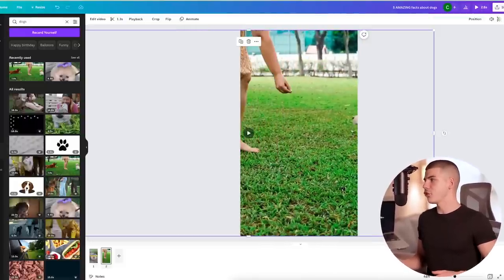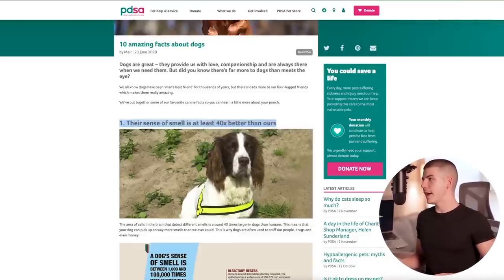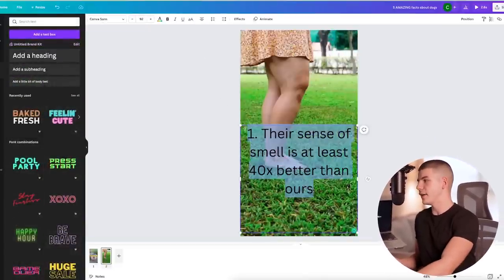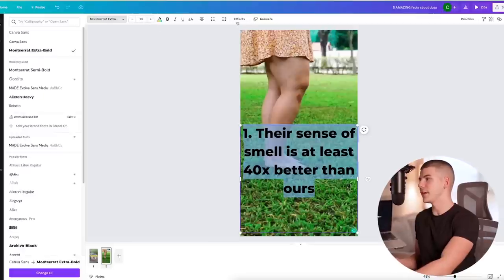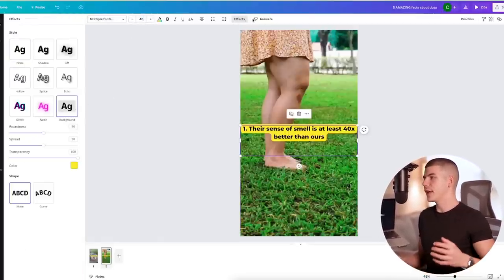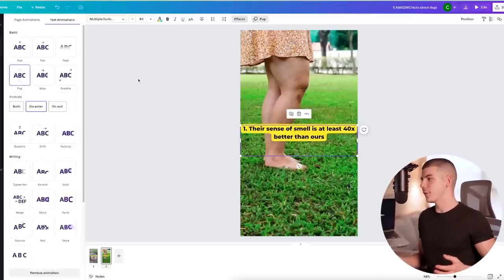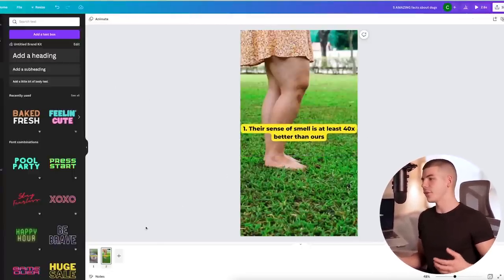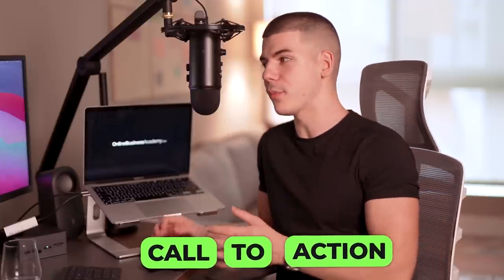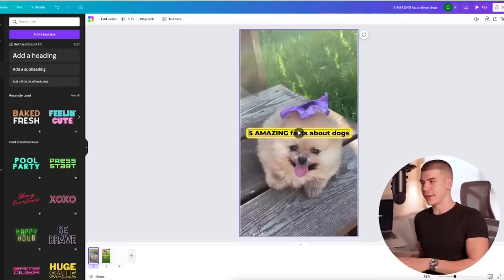I'll add the first fact — their sense of smell is at least 40 times better than ours. I'll click 'add text,' add the fact, change the font alignment, add an effect, make the text a bit smaller, and add an animation. I'll continue doing this for each scene. Remember, I'm writing everything in English first, and once I'm done I'll translate every single scene into German.